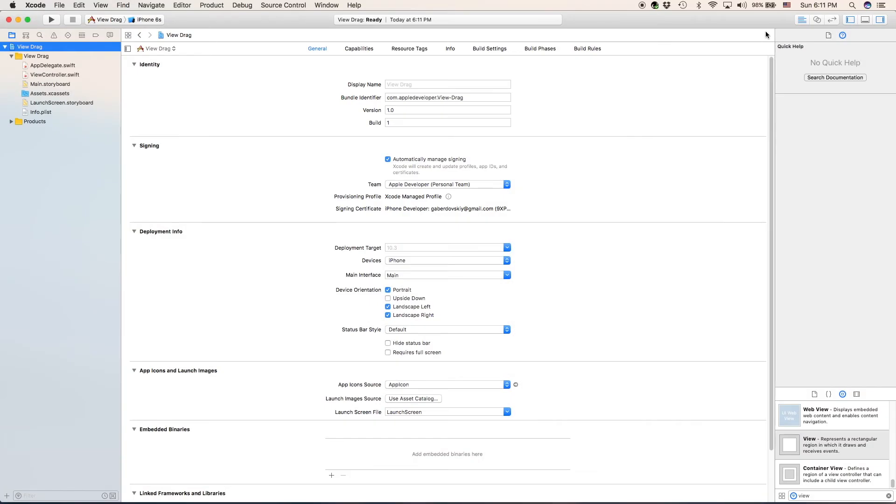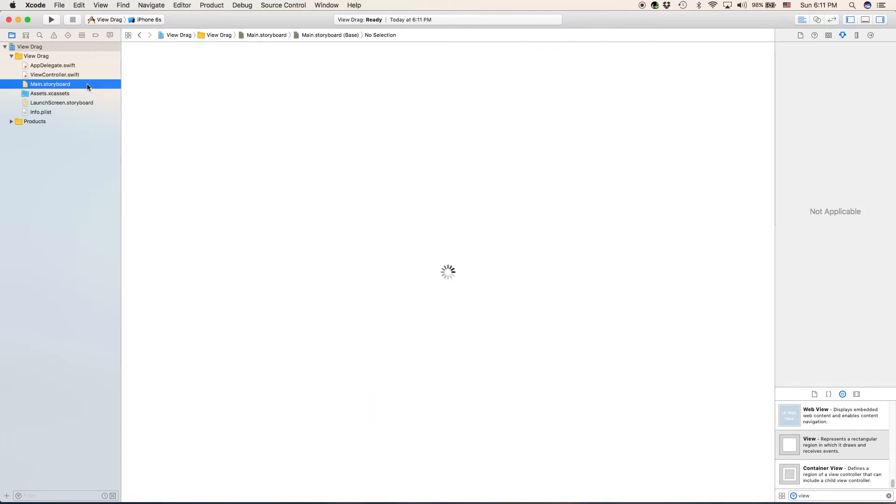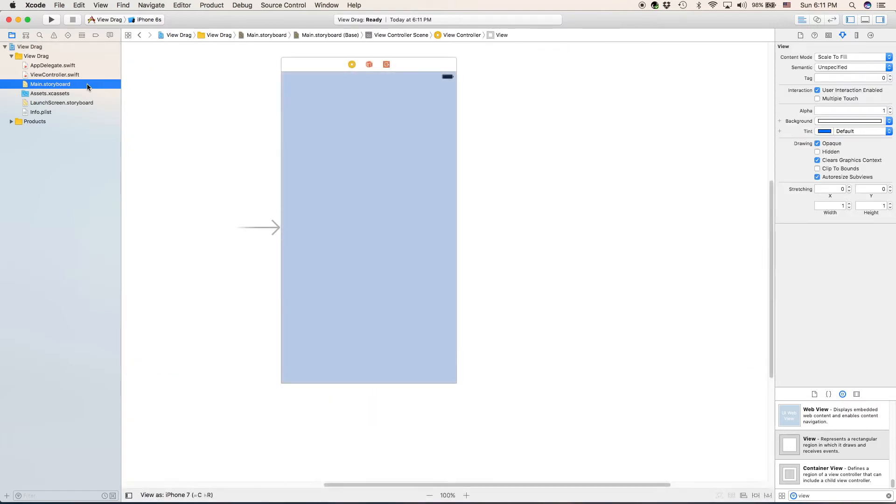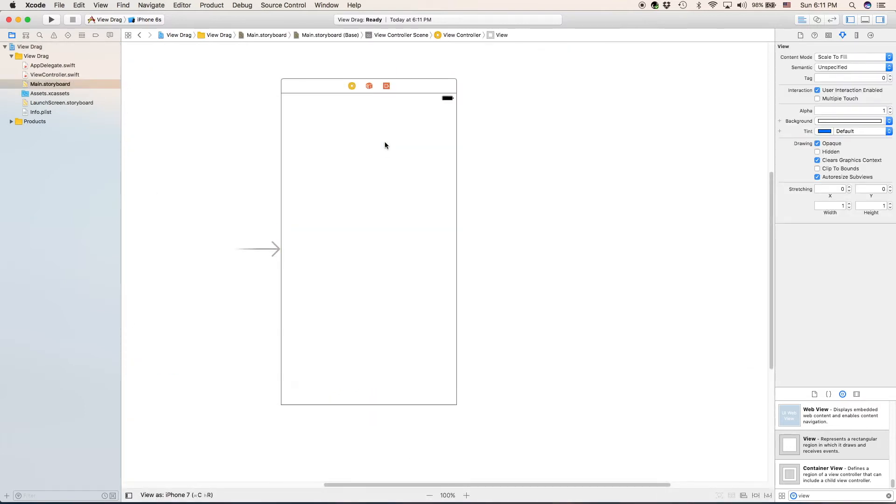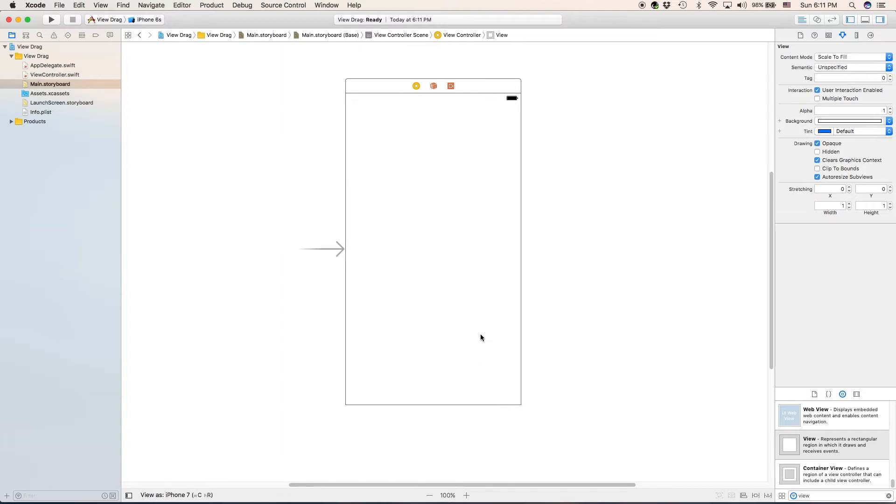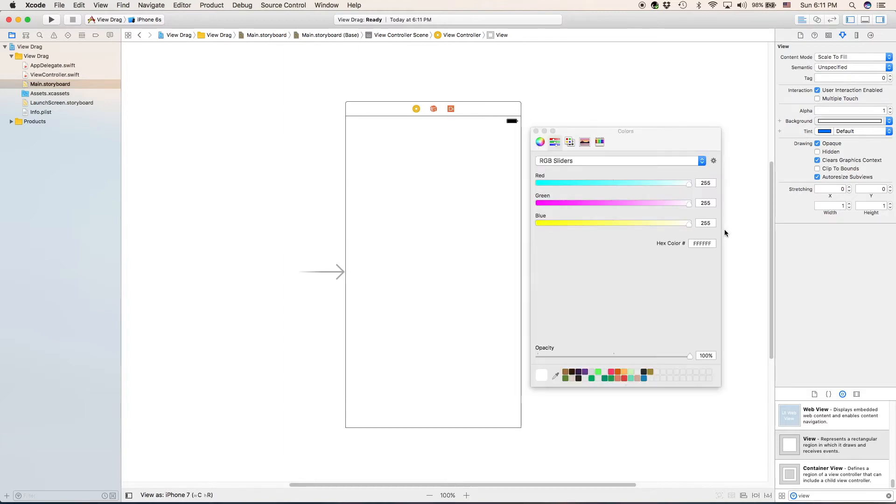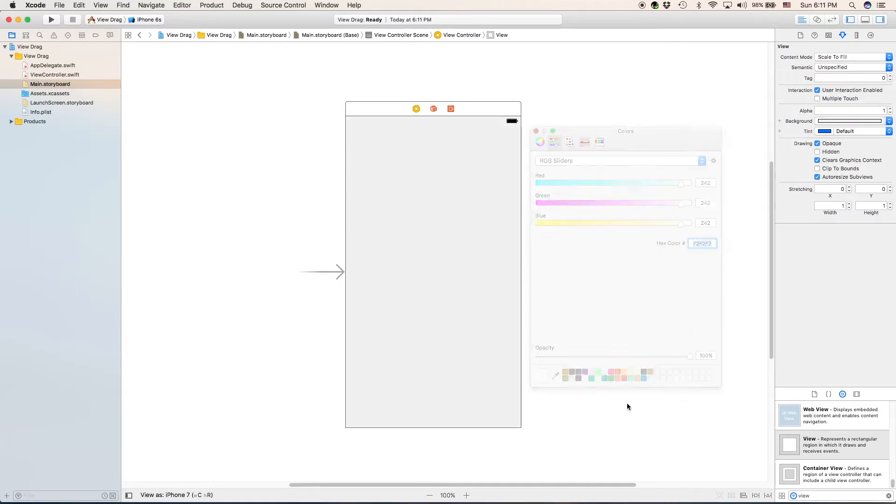I have already created a new project, so I'm going to go ahead and go to main.storyboard. And what we need to do here is we need to create our view that we're going to be dragging. But first, we want to change the background color to an off-white color. A great one is F2, F2, F2 in hex color or 242, 242, 242 in RGBA.